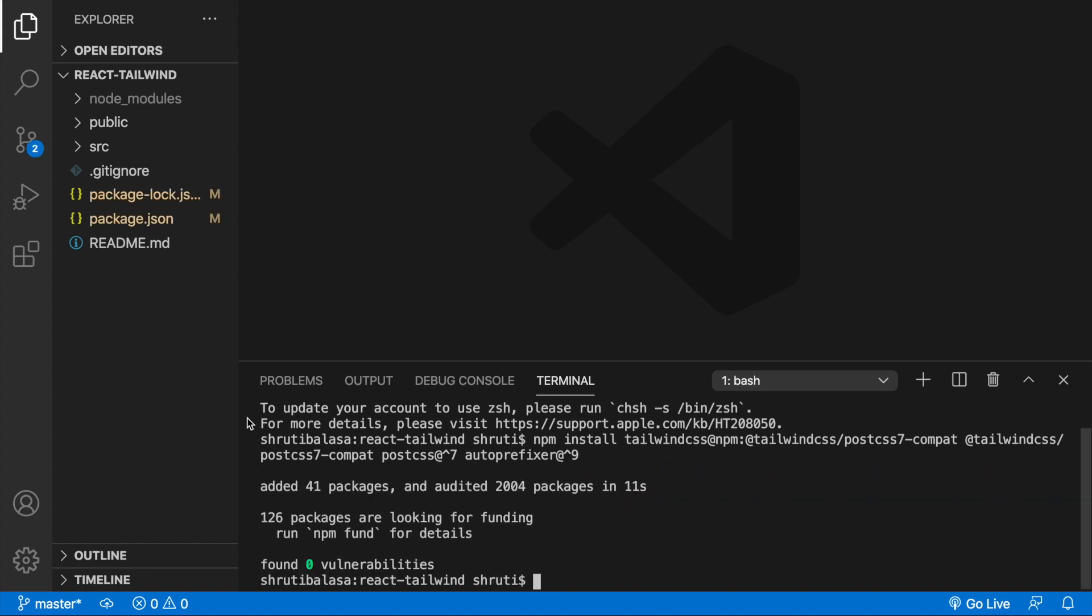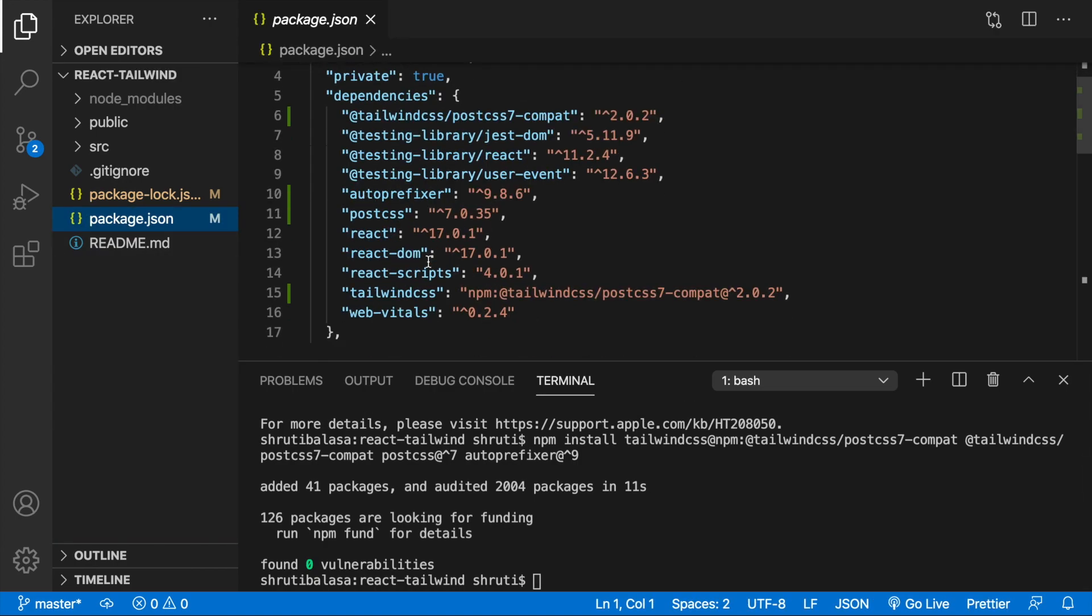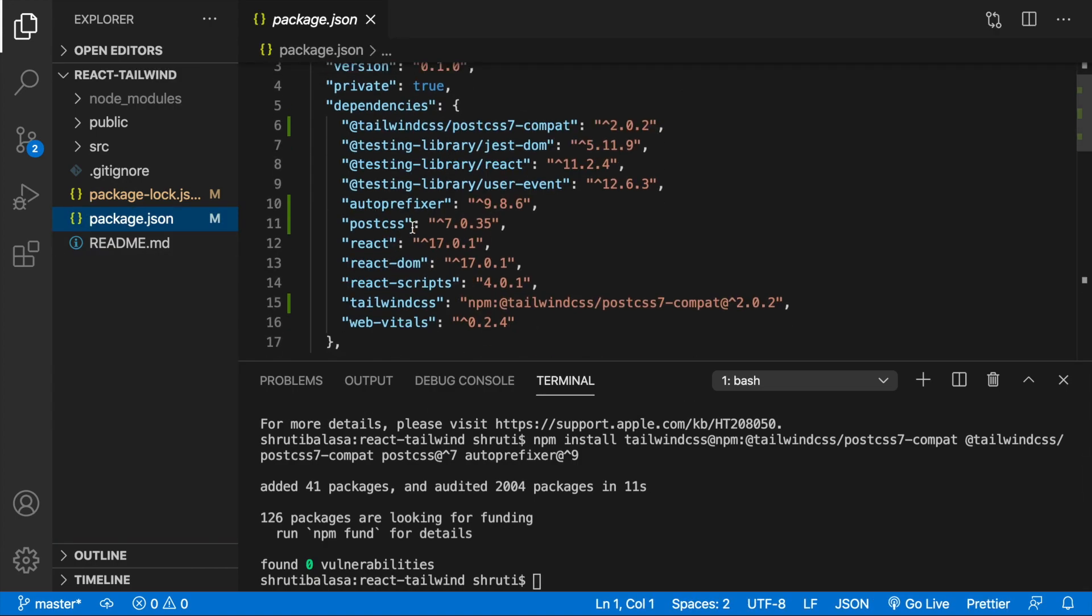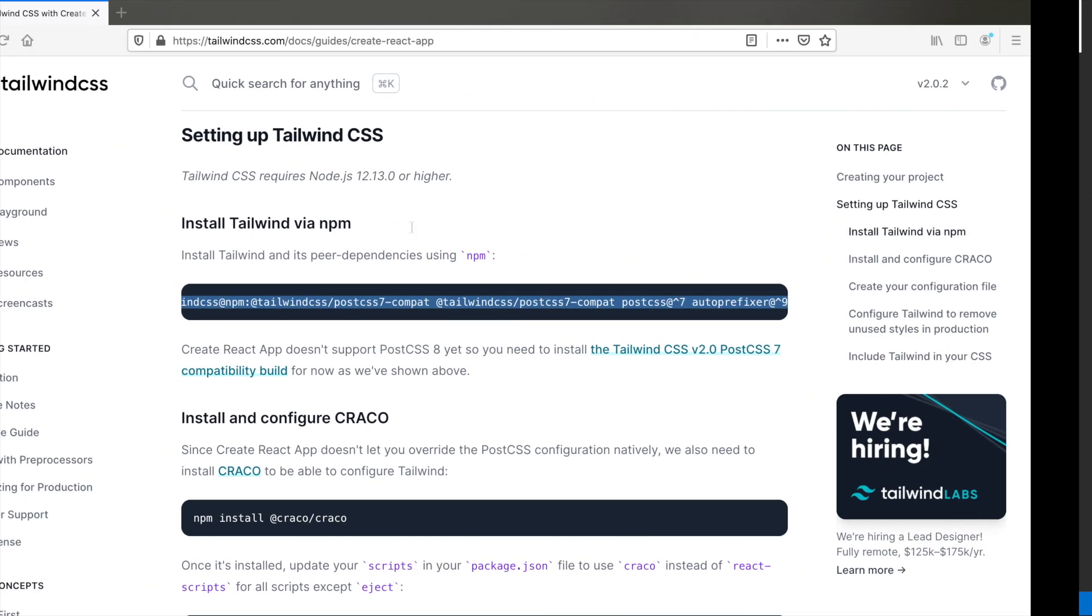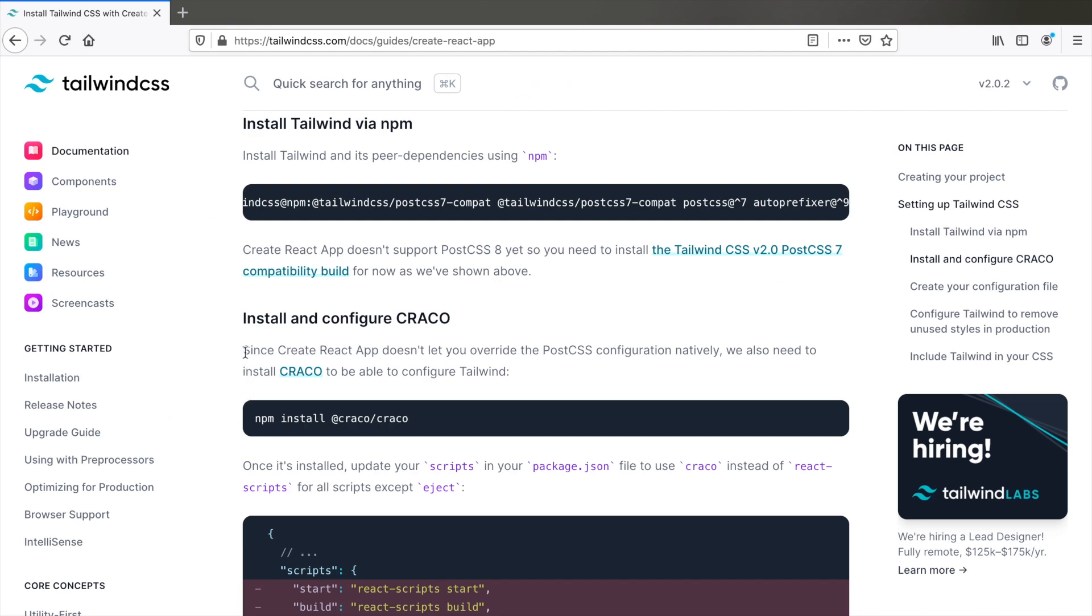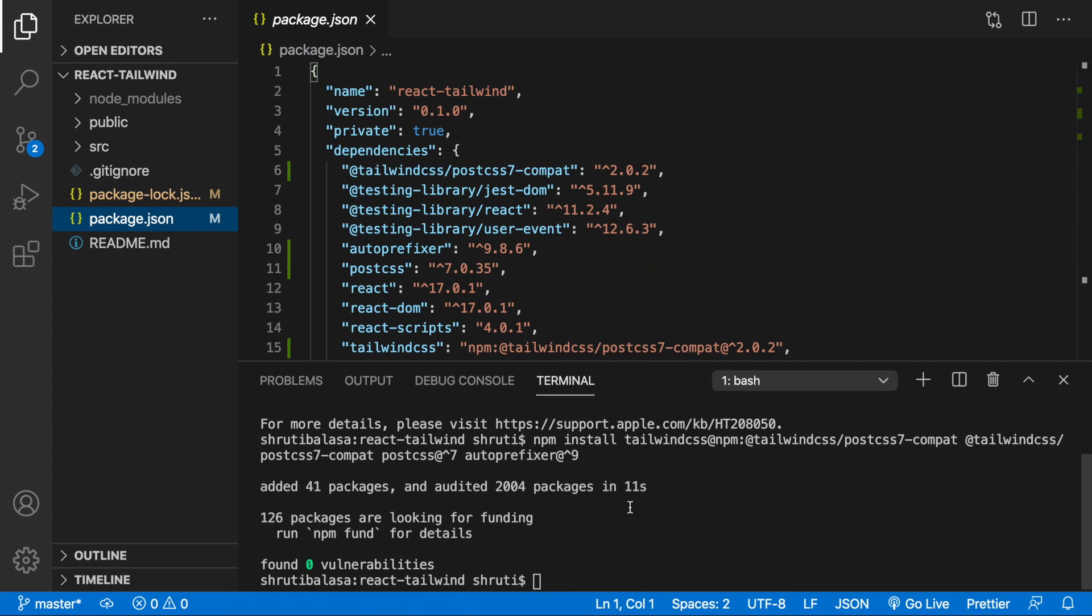Once this is done, you will notice that all the dependencies have been added here. Next, since Create React App doesn't let you override PostCSS configuration natively, we also need another package now. So npm install cracko, paste that here.